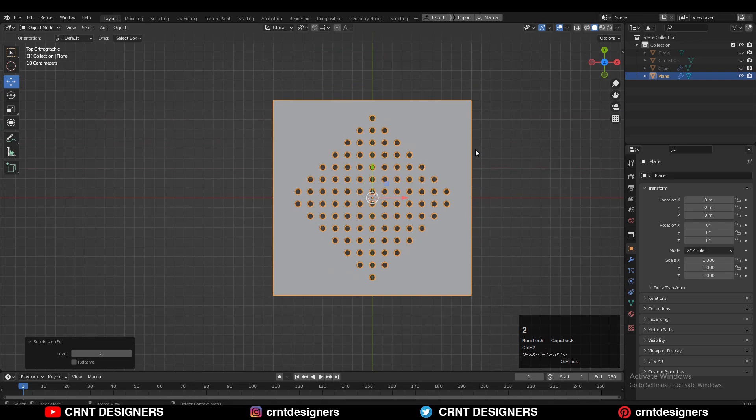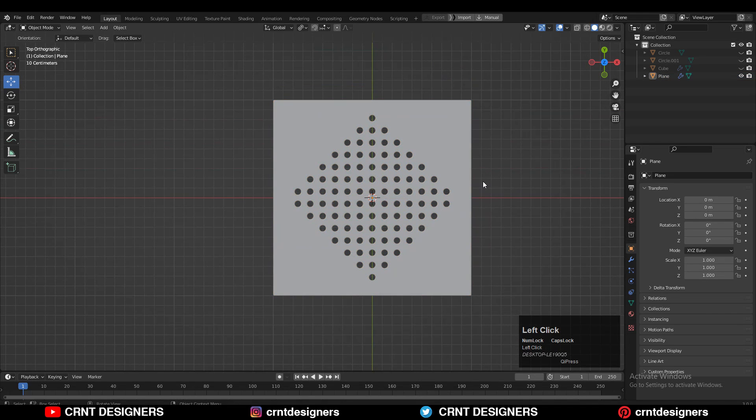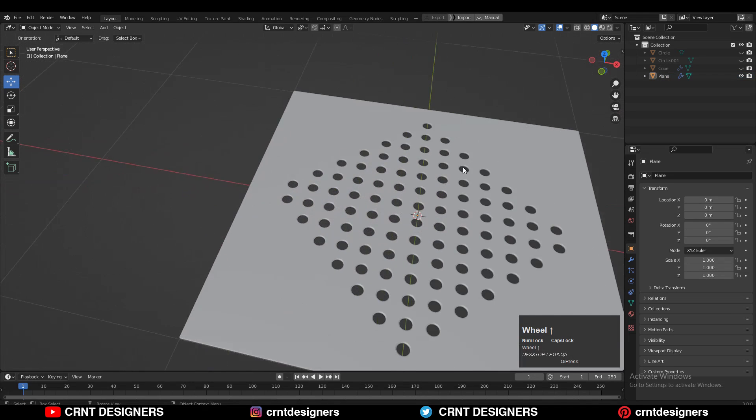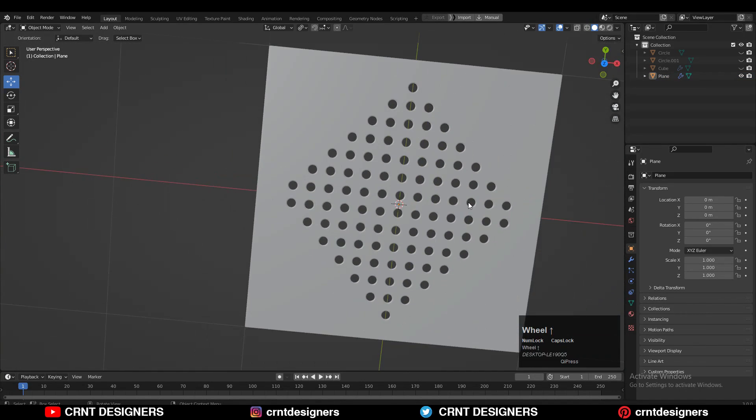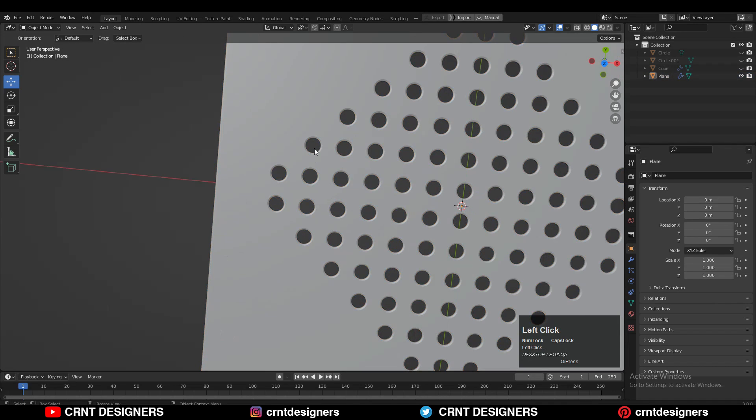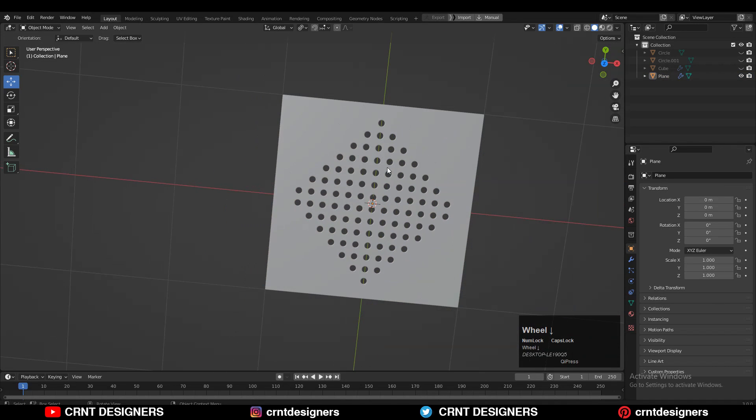Then you can add the subdivision surface modifier on it and shade smooth it. Now you can see it looks really good — we got a decent boolean design with a square shape.